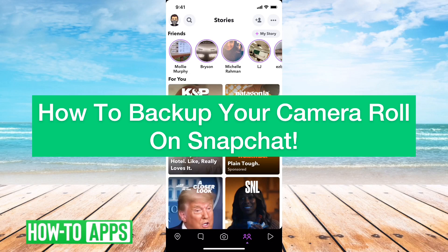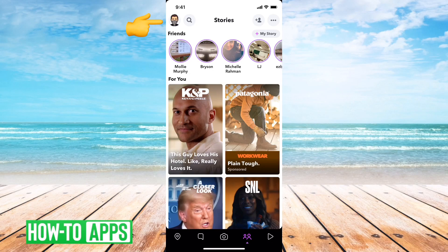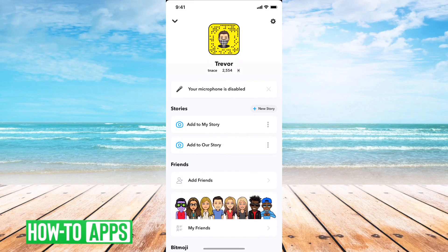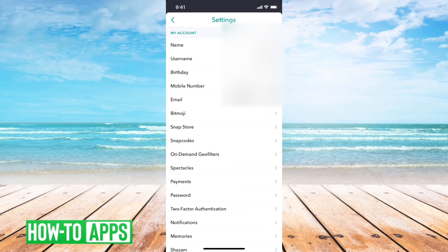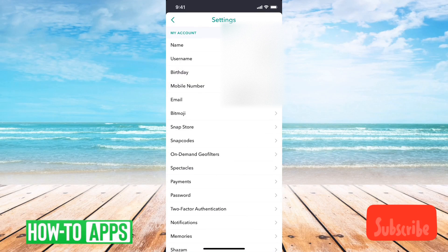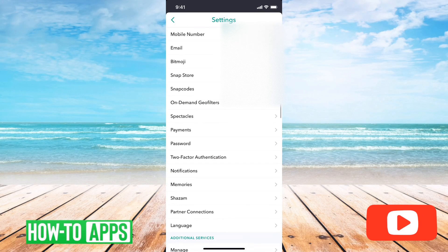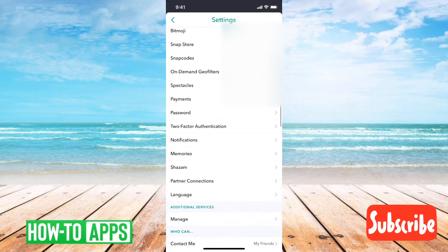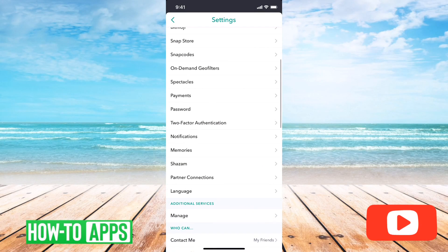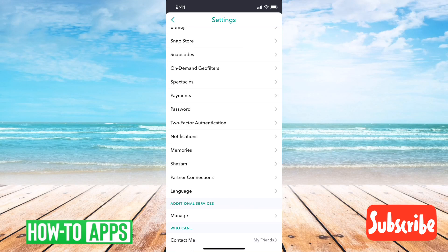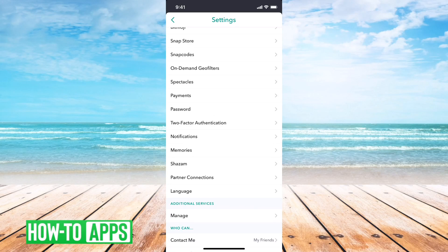I have Snapchat open here. I can tap the little profile icon at the top left, and then I can tap the settings icon at the top right. You'll notice that there's no option to change your backup camera roll on Snapchat.